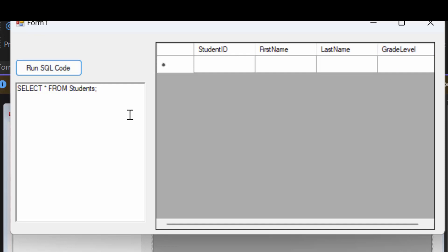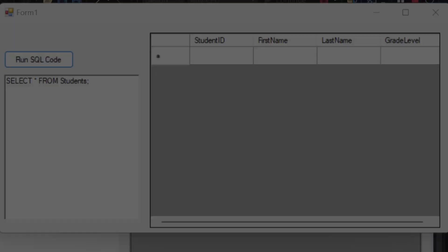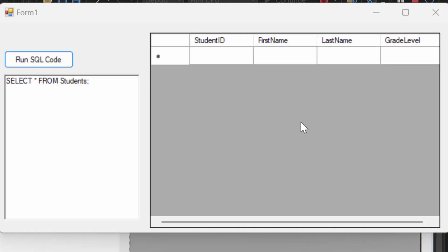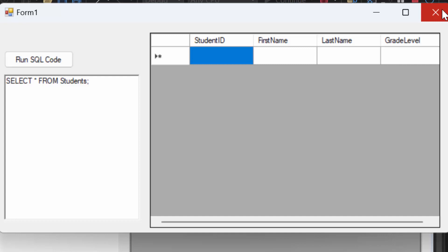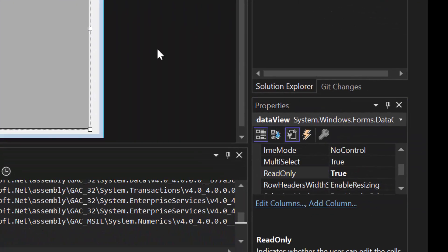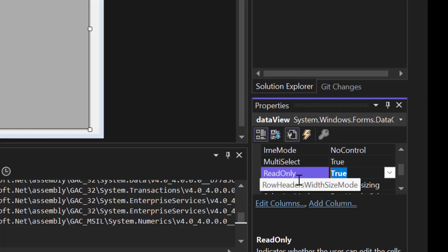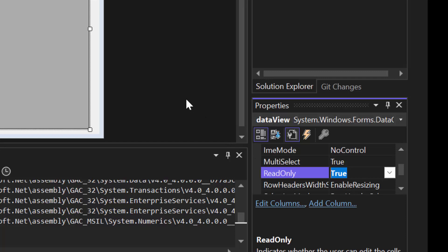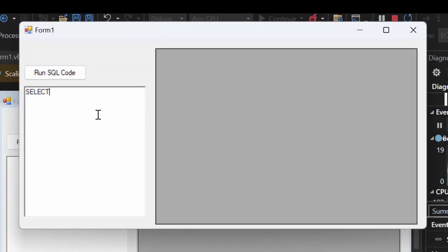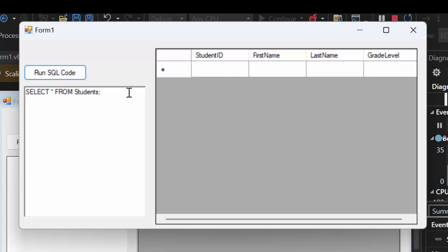Now let's talk about how to populate actual data into these tables. When I want to insert data there are a couple things I want to do first. I want to click on my data view grid, scroll to the read-only property, and set that to true — so nobody can simply type information in, because the point of this program is to write SQL code. We're going to do SELECT * FROM students to see what we have, then insert data using INSERT INTO students.